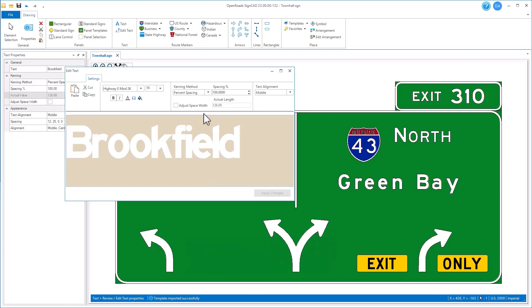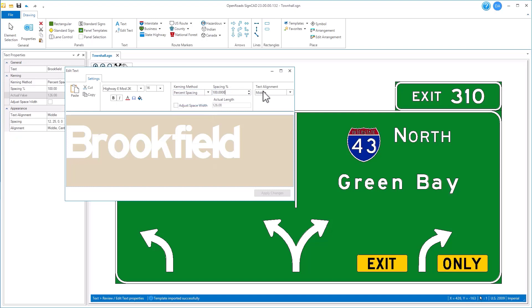From within the dialog you've got common settings like your kerning methods, your spacing of the text, and your text alignment.